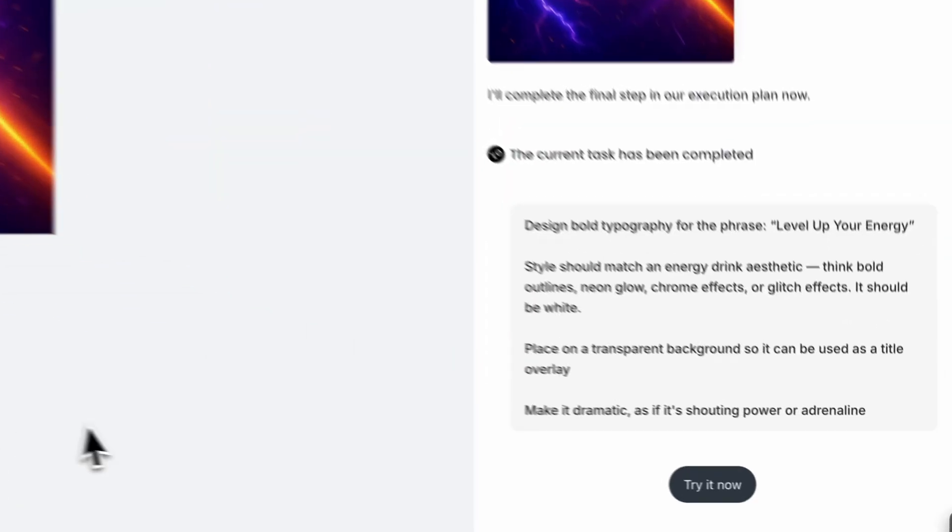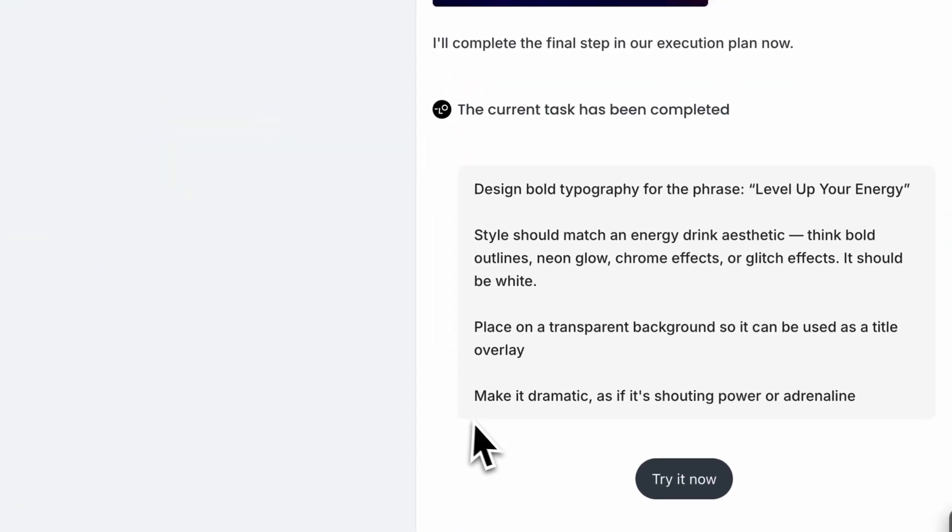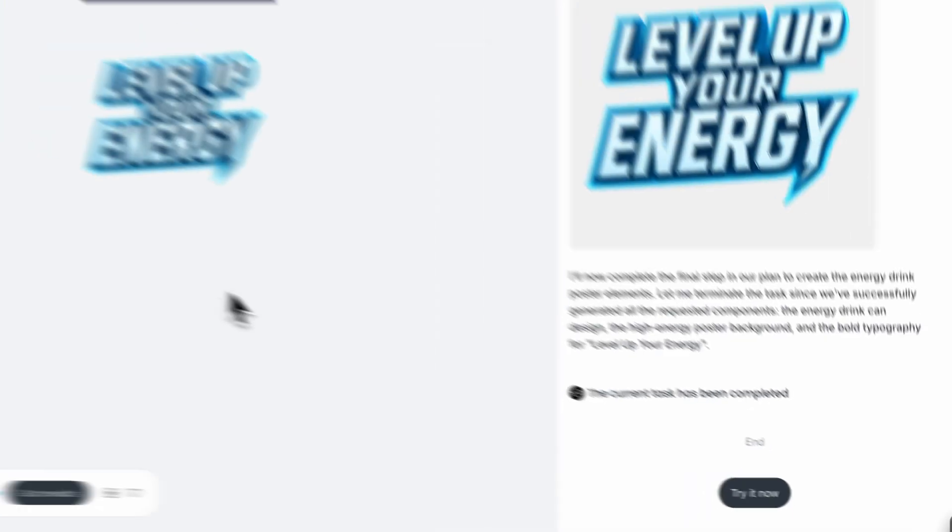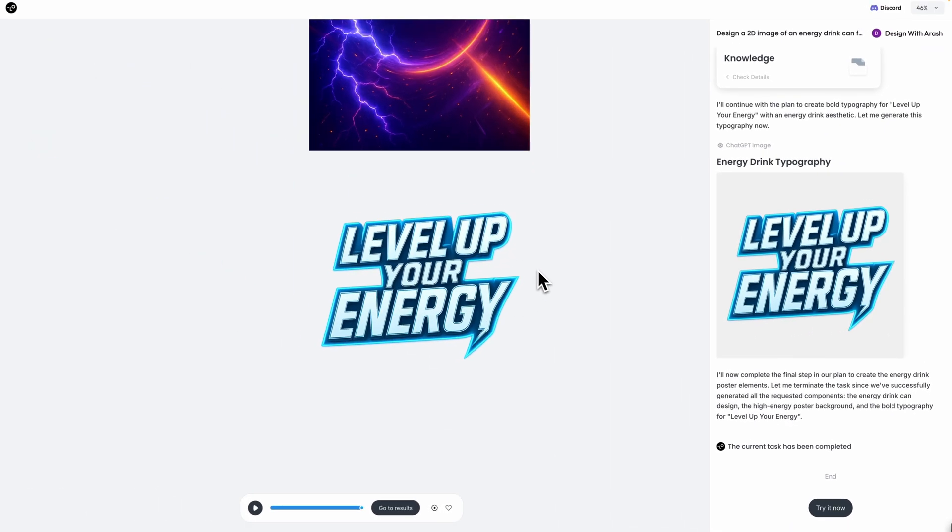Now for that final component, the typography. I'm generating bold, impactful text that says level up your energy with a futuristic font style that matches the energy drink aesthetic. Great!